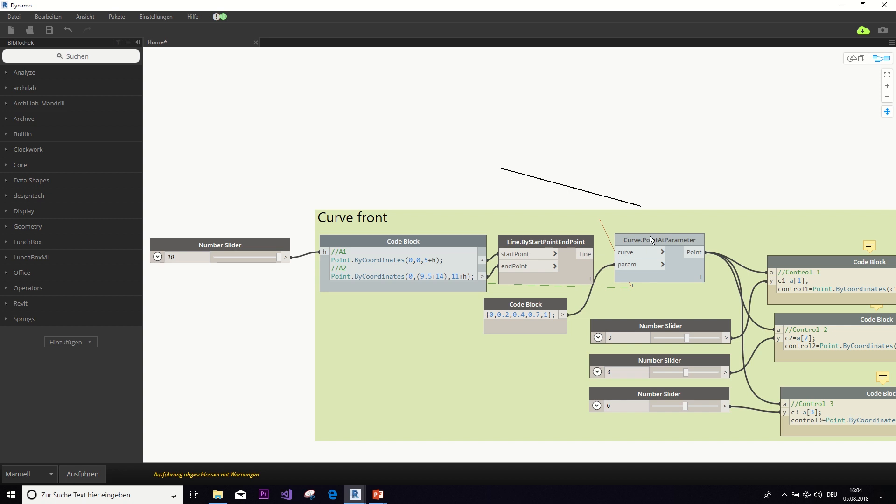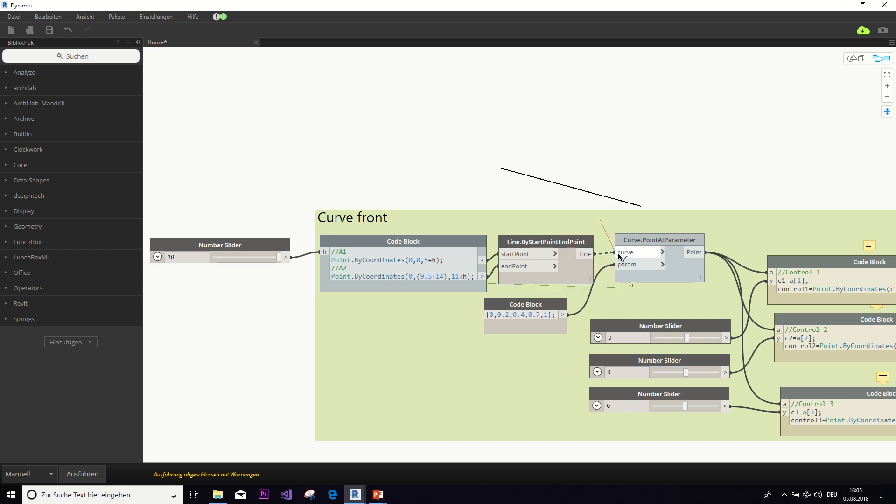So, what this does essentially is, we entered here partitions of this line. So, zero would be here, one would be here. And then at 0.2, we want to have a control point. At 0.4, we want to have a control point. And at 0.7, we want a third control point.